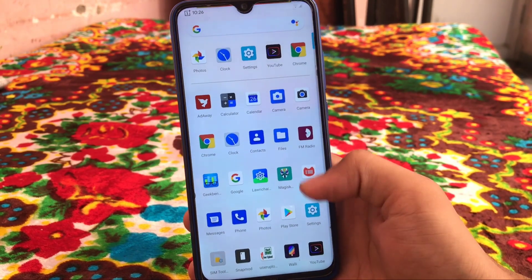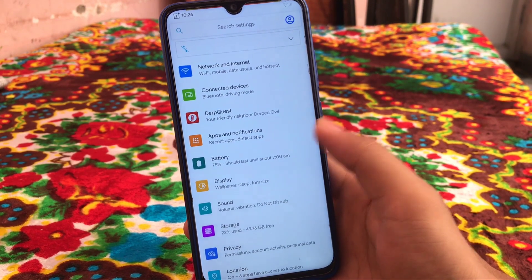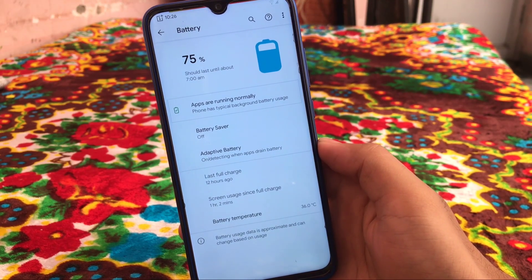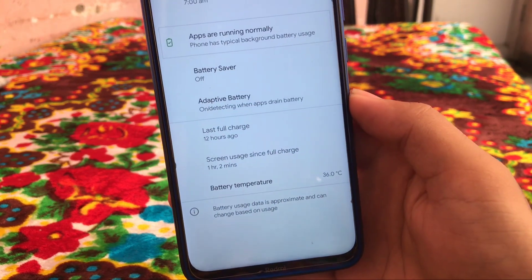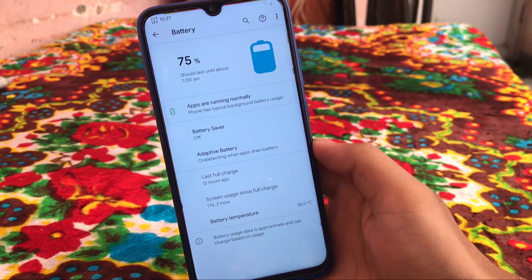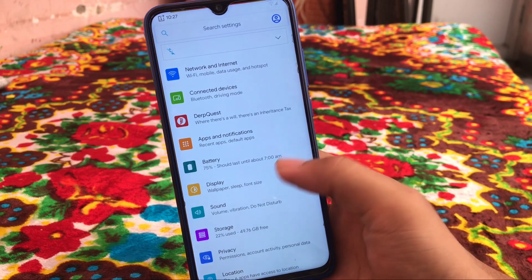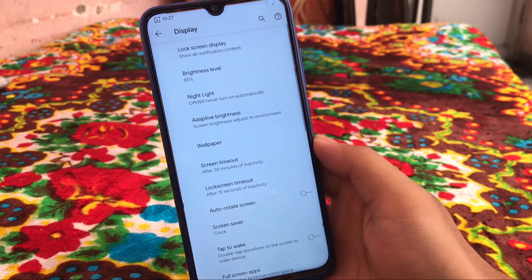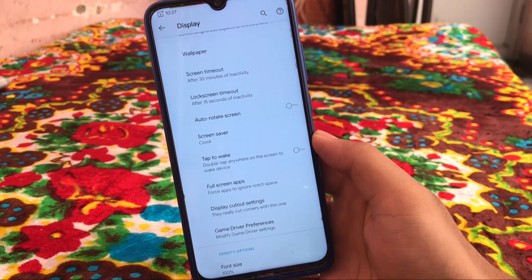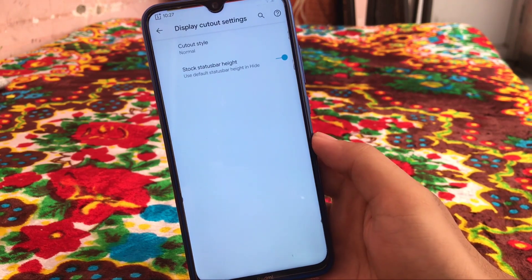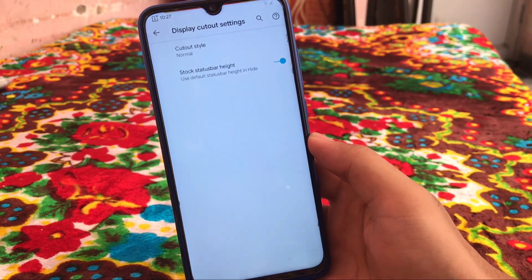Moving on to settings, we have DerpFest ROM customizations with a lot of options. But before that let's check out battery options — I have great battery backup, using it for the past 12 to 13 hours and it's perfectly fine. The battery temperature display is very helpful, especially in summer. If we talk about display settings, we have lock screen display options, adaptive brightness, screen timeout options, and switch customization options. We also have display cutout settings where you can hide the status bar notch if you want.